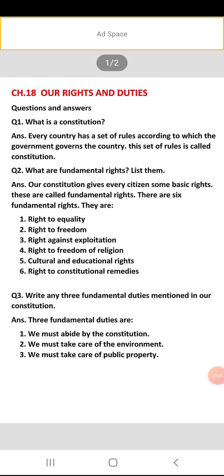There are six fundamental rights: right to equality, right to freedom, right against exploitation, right to freedom of religion, cultural and educational rights, and right to constitutional remedies. These are what we learnt in our chapter. Question number four: write any three fundamental duties mentioned in our constitution.